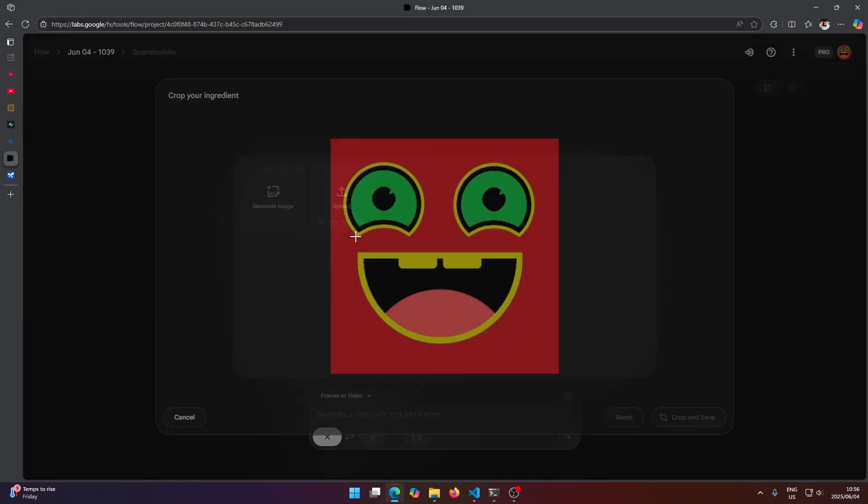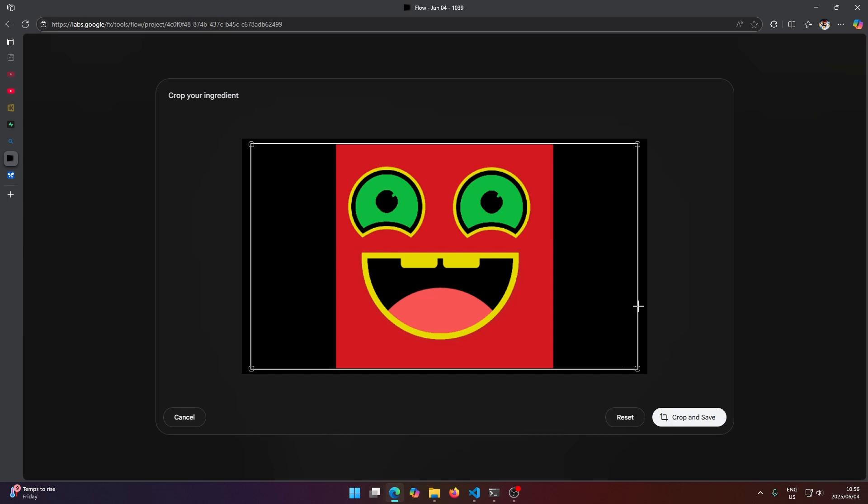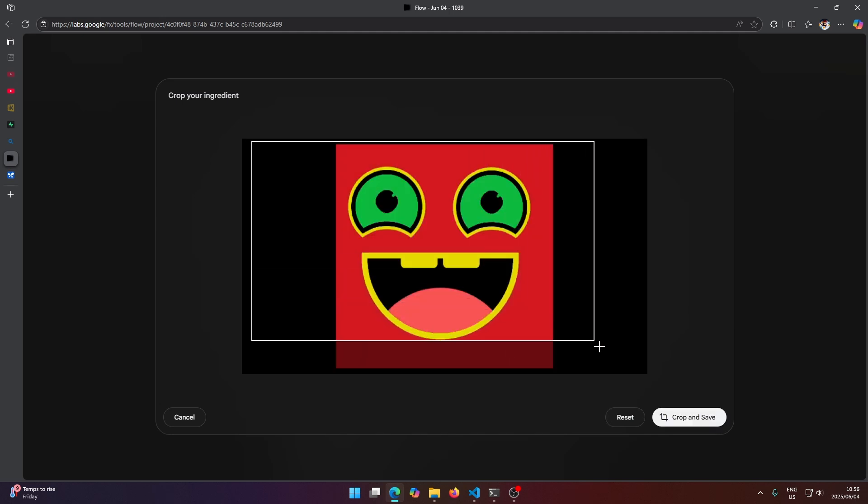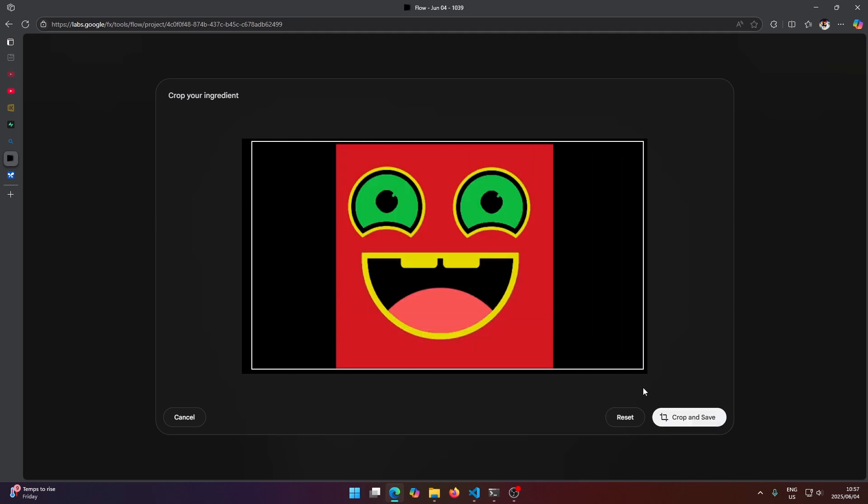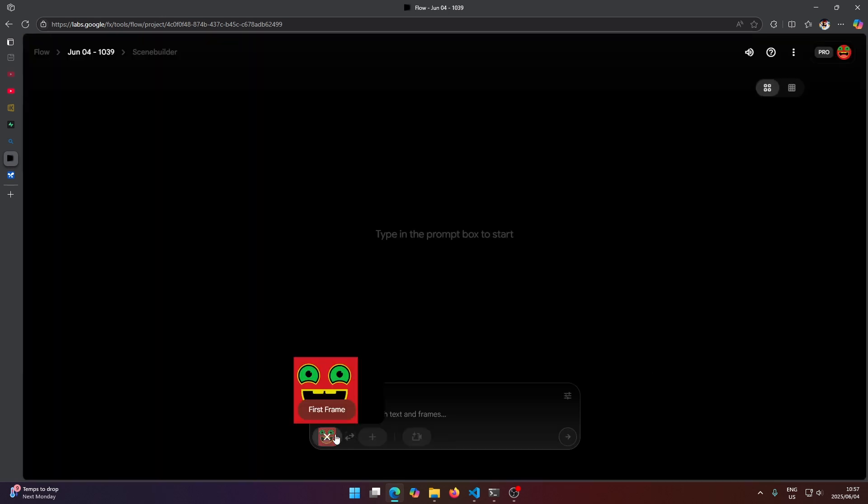So I'm going to select my logo here and yeah, I'll just crop and save this. I don't think we can use squares here, we have to use a rectangle. So I'll just crop and save this. Okay, and once that's done.